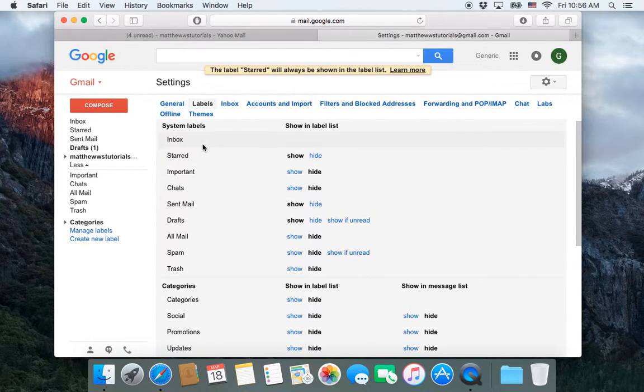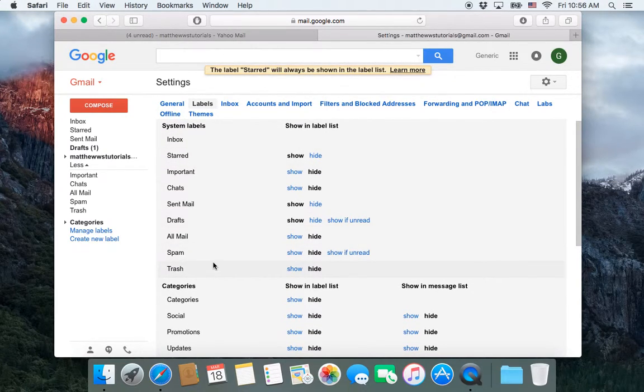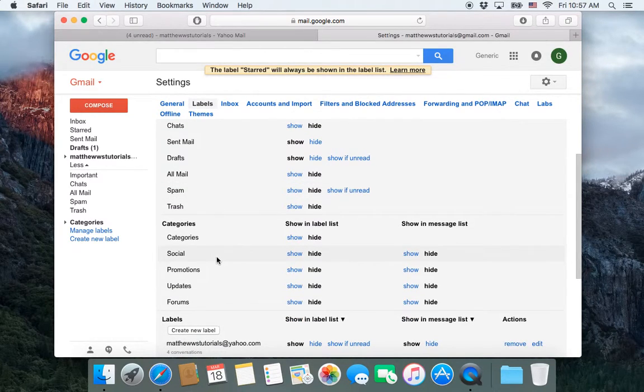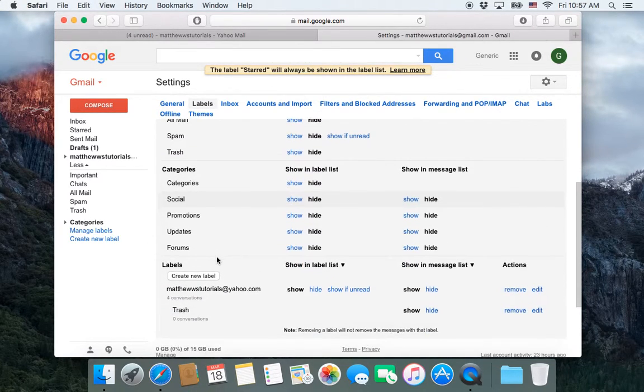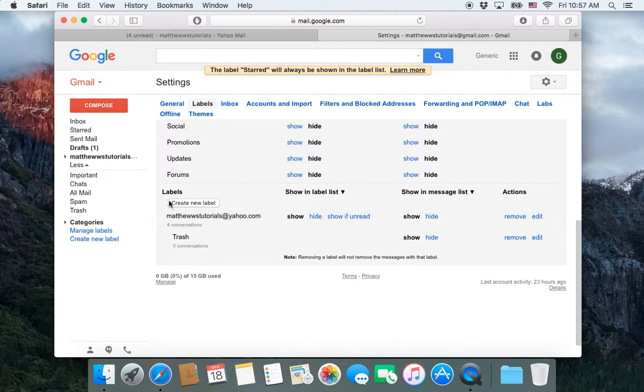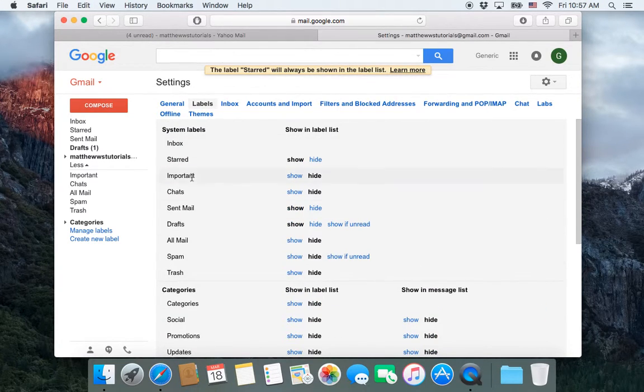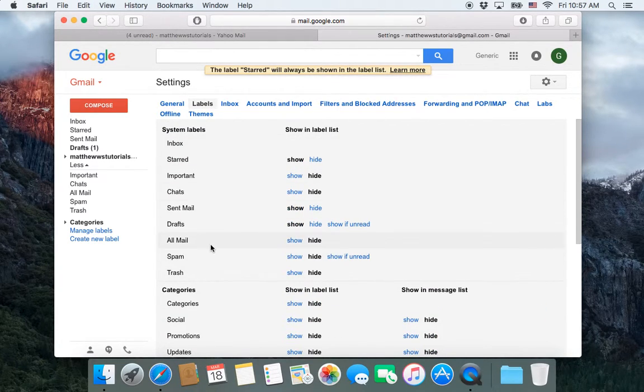And it's the same thing with all of your different default labels and then all of the labels down here that you've created. So these ones are the ones that are automatically created in Gmail.